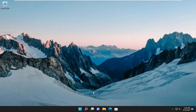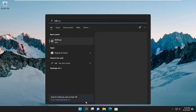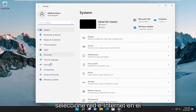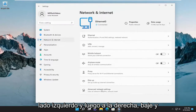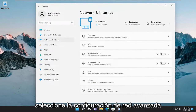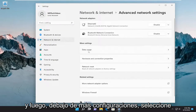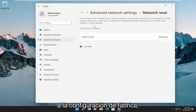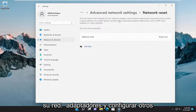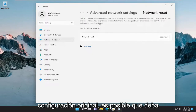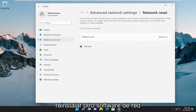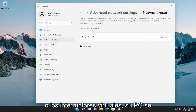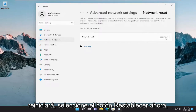Make sure you have your credentials noted down somewhere, then open up the search menu and type in Settings. The best match will come back with Settings — go ahead and open that up. Select Network and Internet on the left side, then on the right go down and select Advanced Network Settings, and then underneath More Settings select Network Reset. This will remove then reinstall all of your network adapters and set other networking components back to their original settings. You might need to reinstall other networking software afterwards, such as VPN client software or virtual switches. Your PC will be restarted — select the Reset Now button.